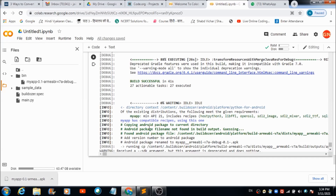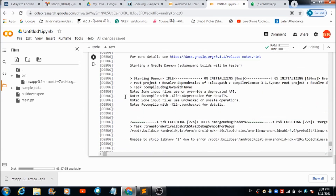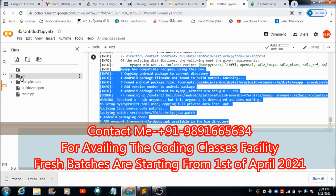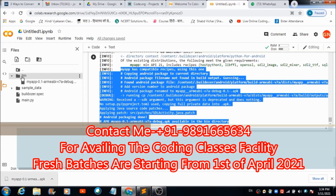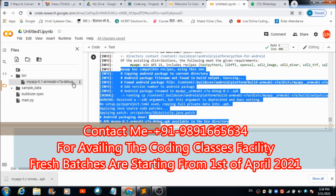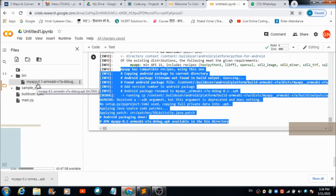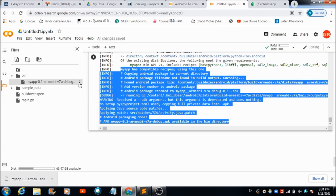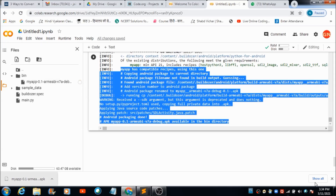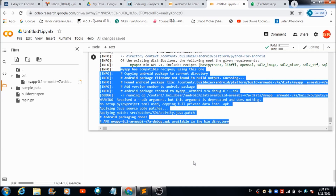Once the package is created, you will see a success message at the bottom. Check your bin folder and you will be able to see the APK file inside it. To download the APK file, hit the three-dot icon to open the cascading menu, then hit Download. The download will begin automatically and the APK file will appear on your desktop in a couple of seconds.